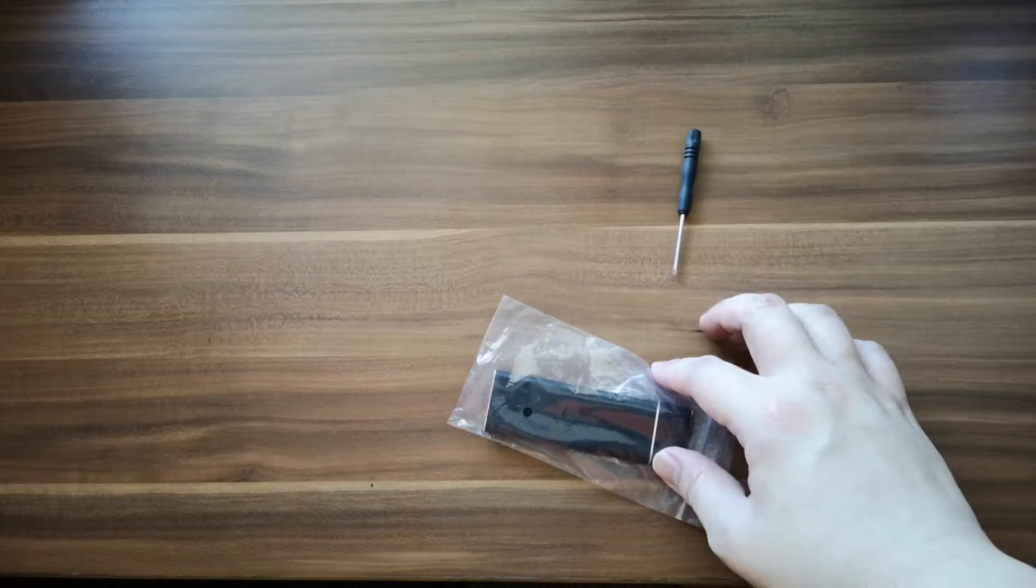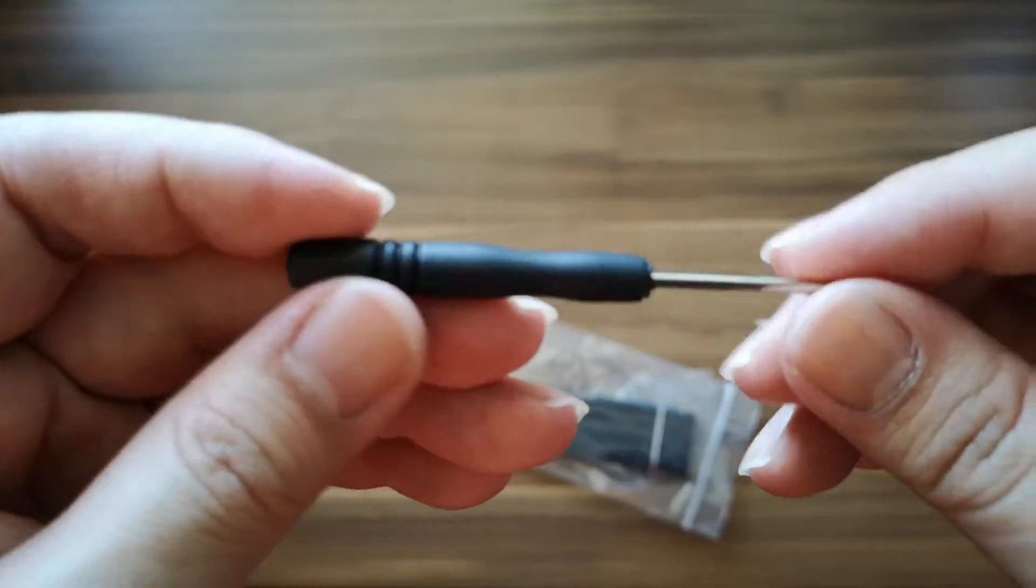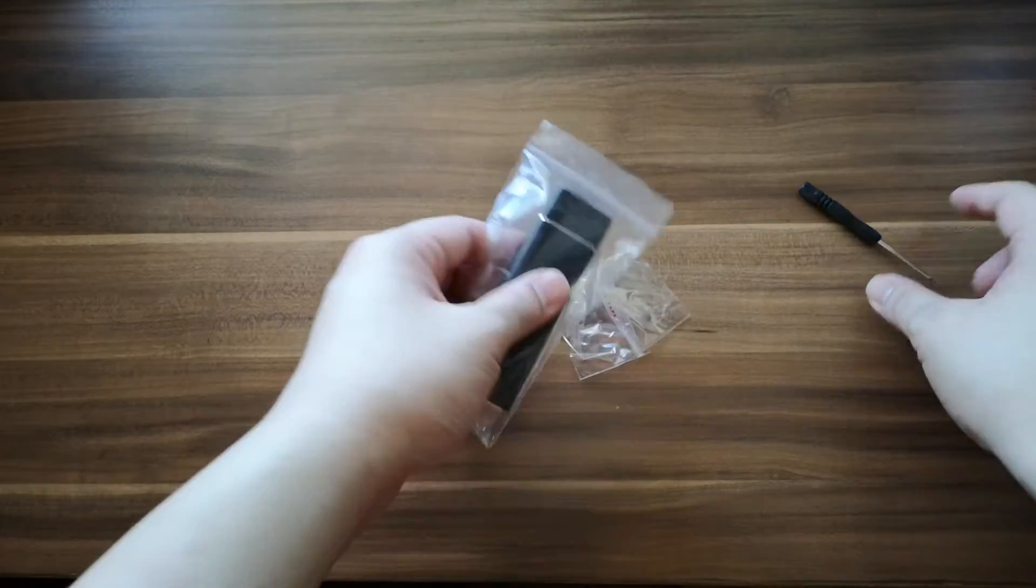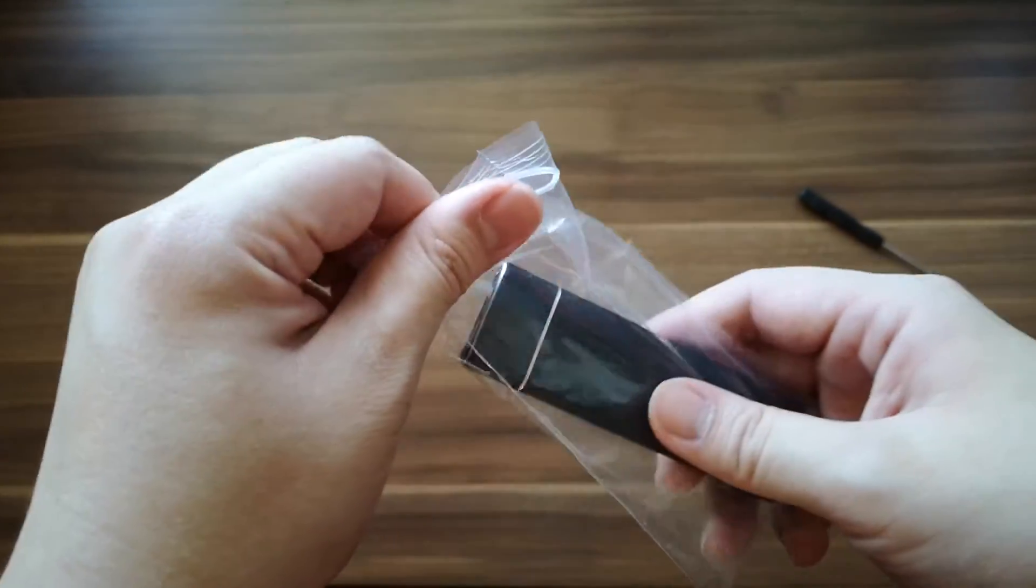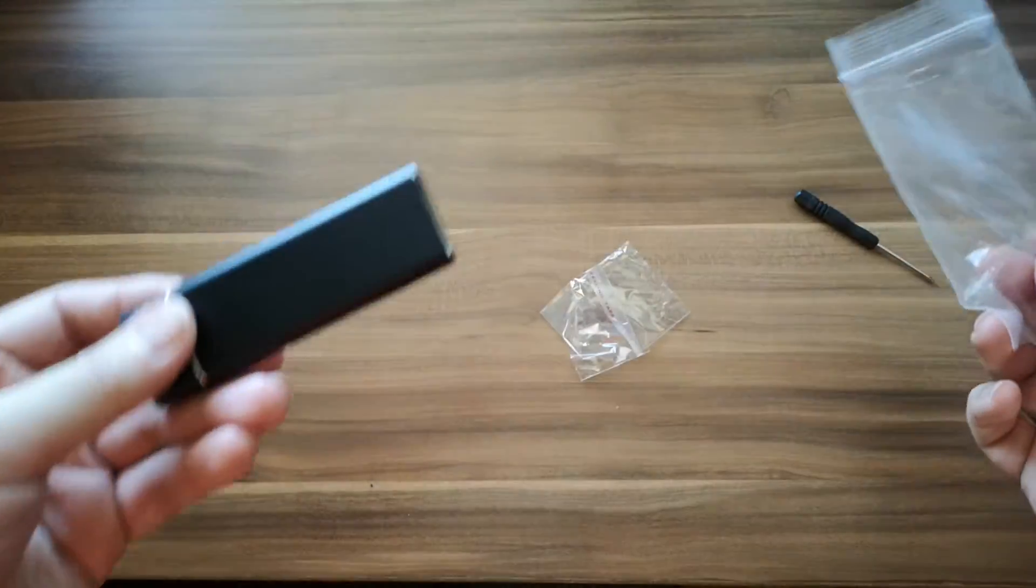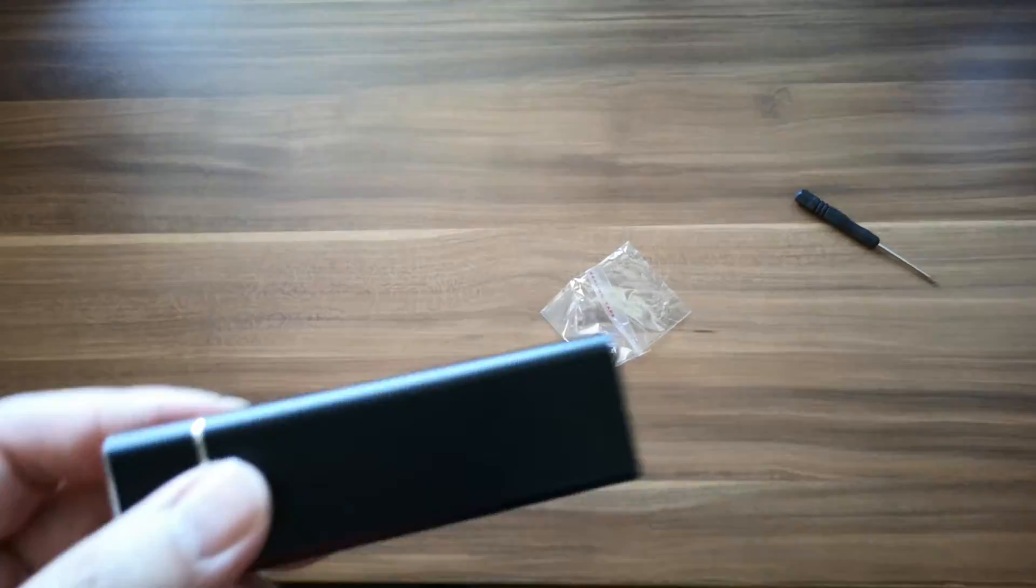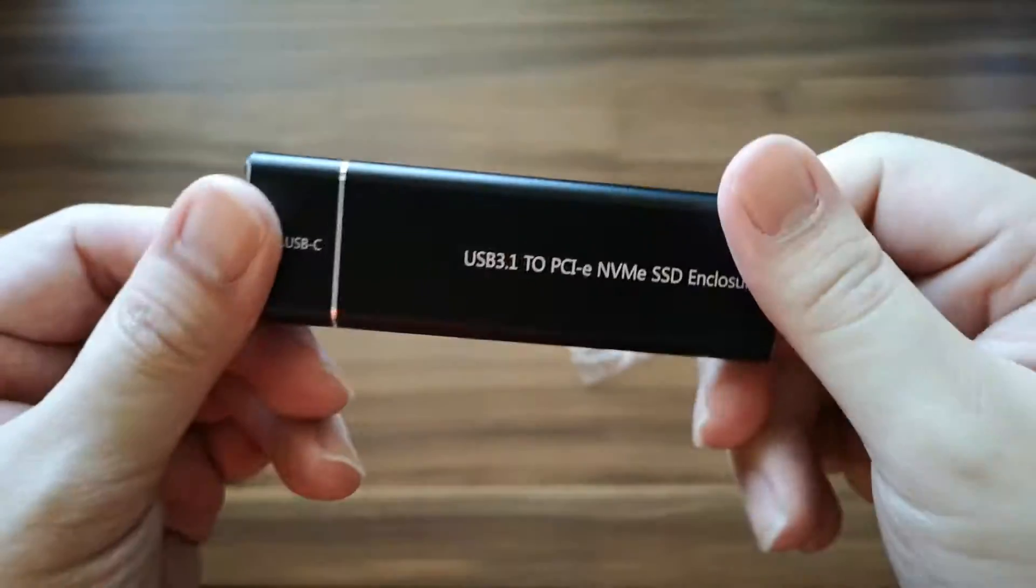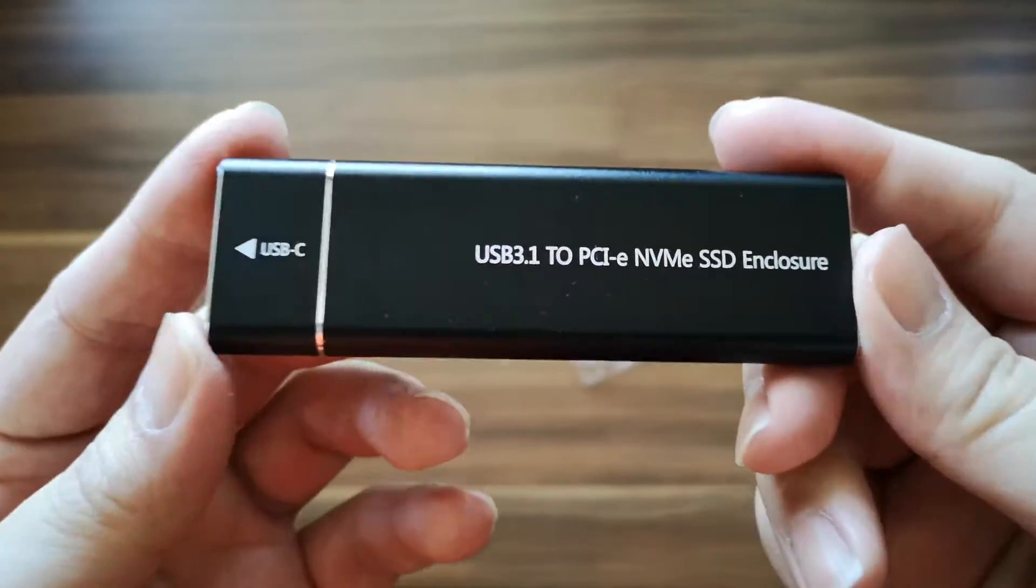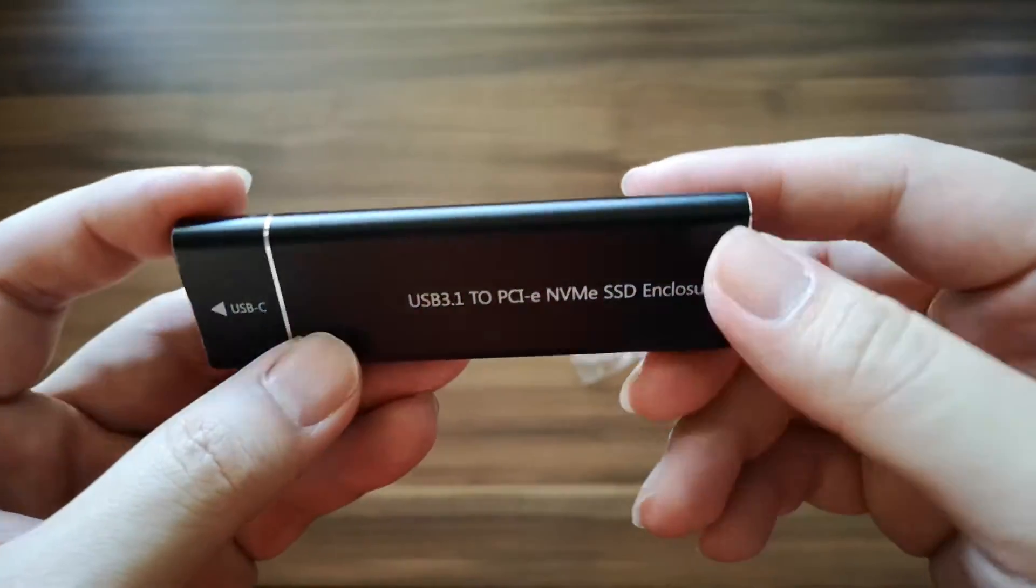For this one, it came with a screwdriver. We'll try to unscrew and show it to you later. This one came with a very nice metallic enclosure.